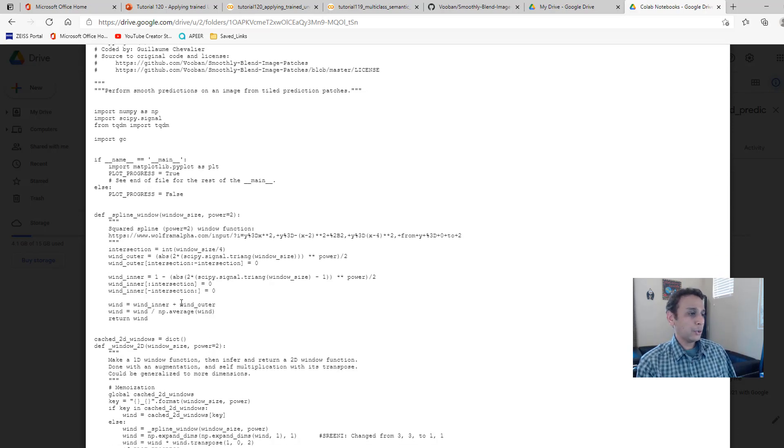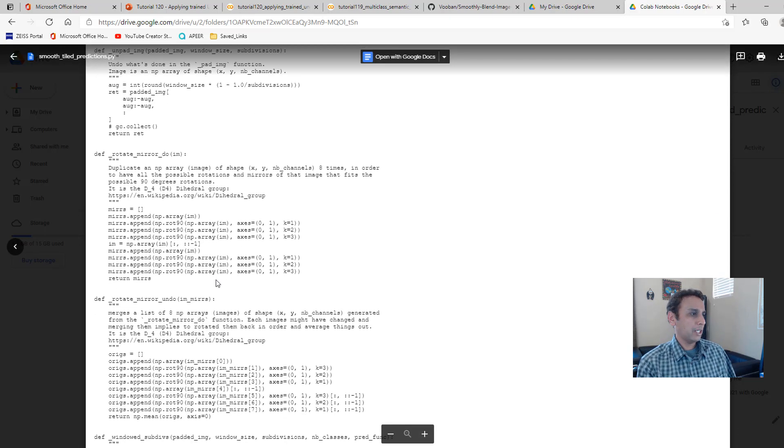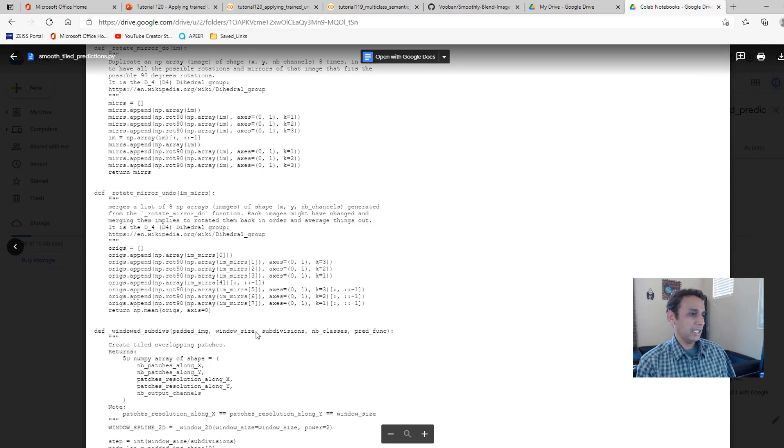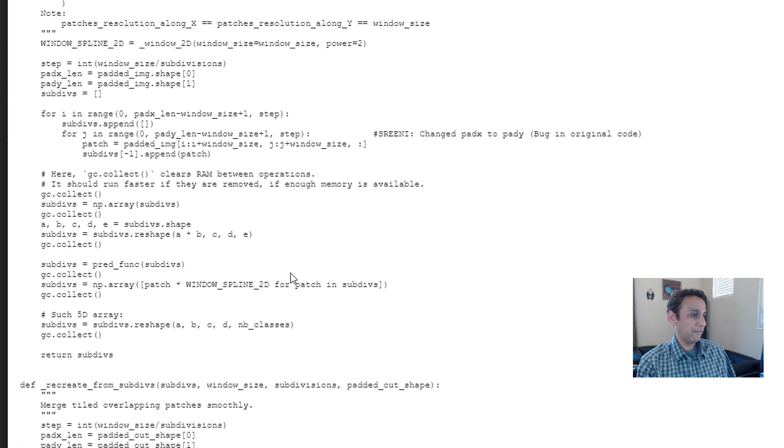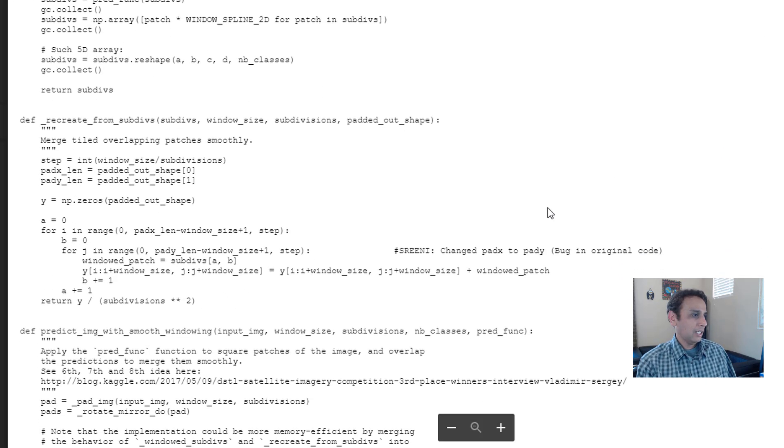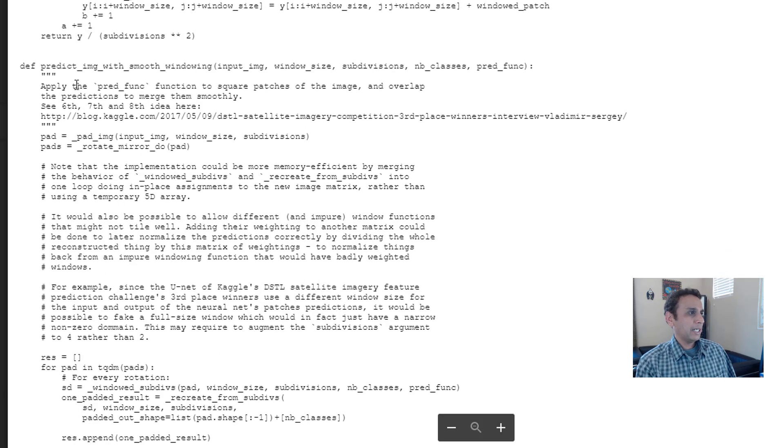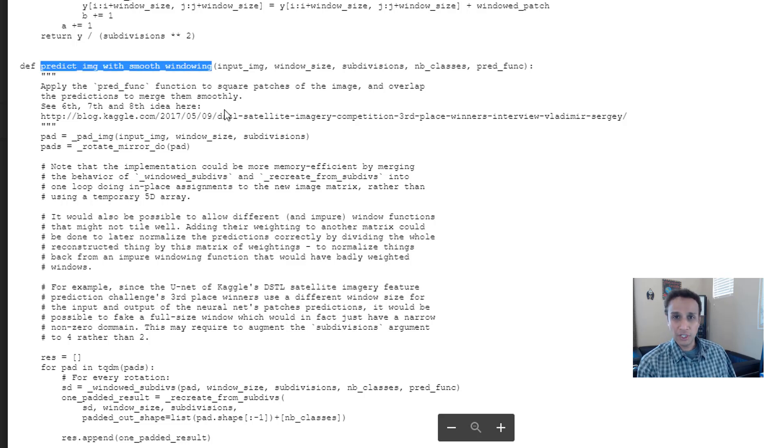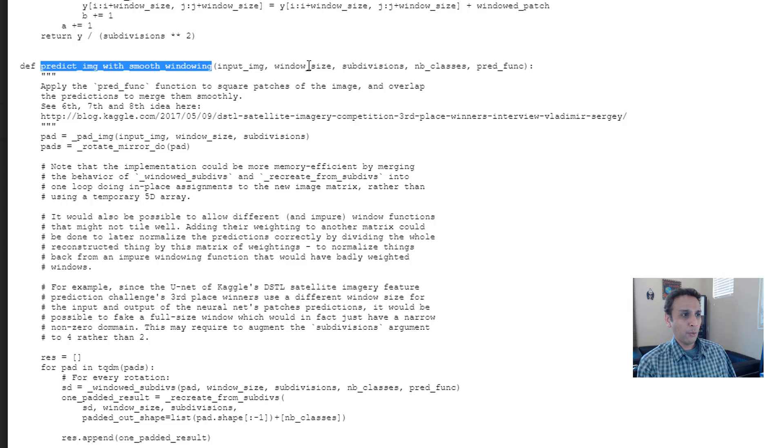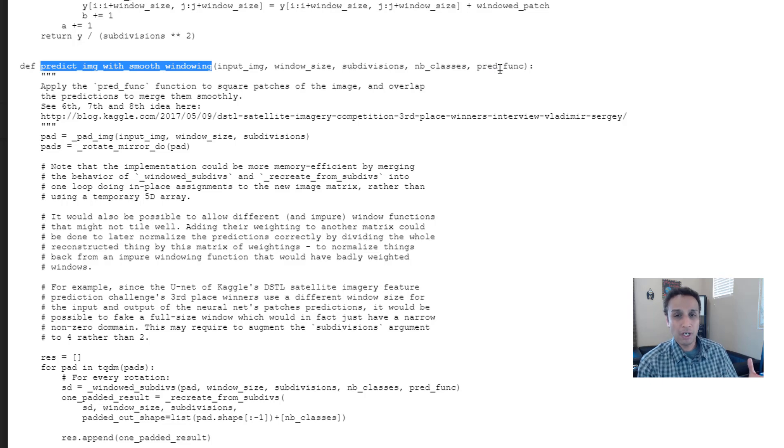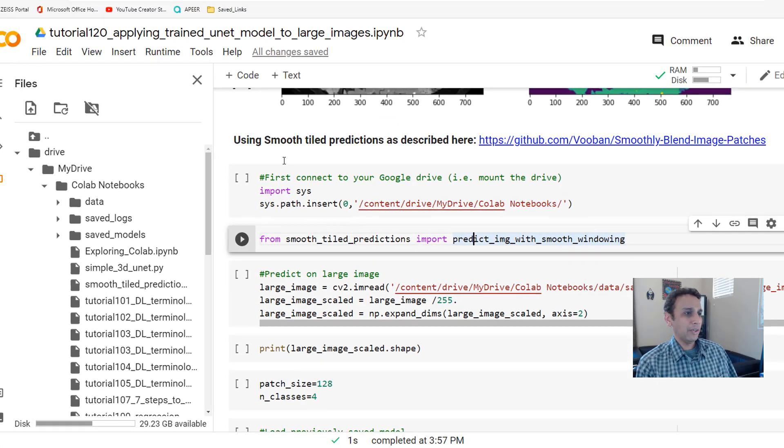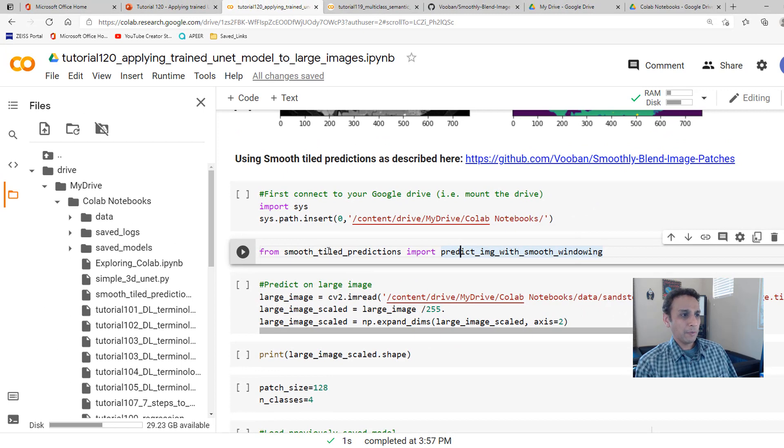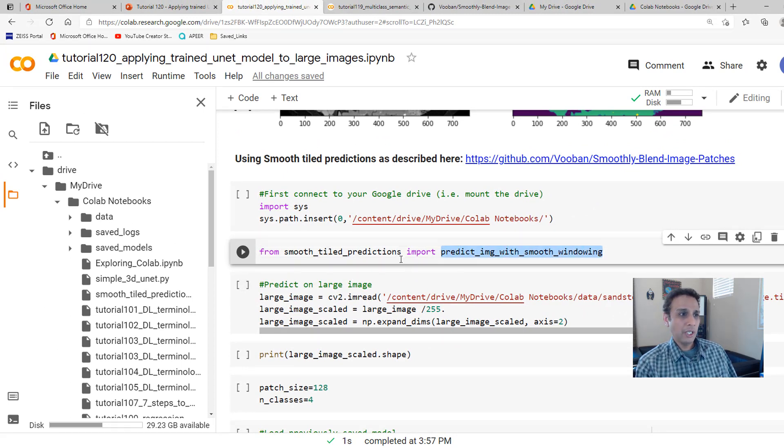Anyway, I'll let you go through these. But the most important part right here is the last part where they define the predict image with smooth windowing function. And this takes an input image, the window size, and number of subdivisions, and number of classes, and prediction function. Prediction function is just model.predict. That's exactly what we are doing right here. From smooth style predictions, I'm importing the function I just showed you.